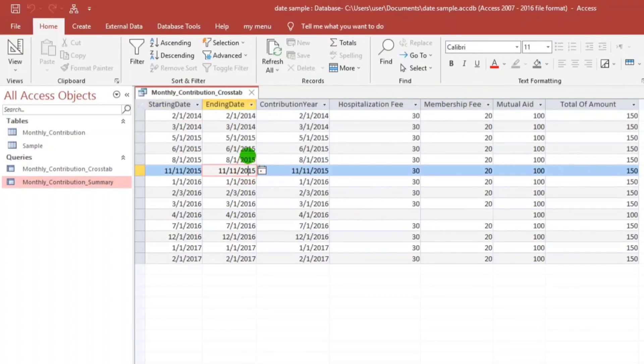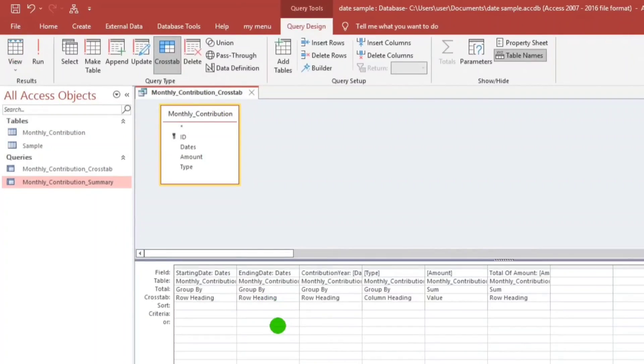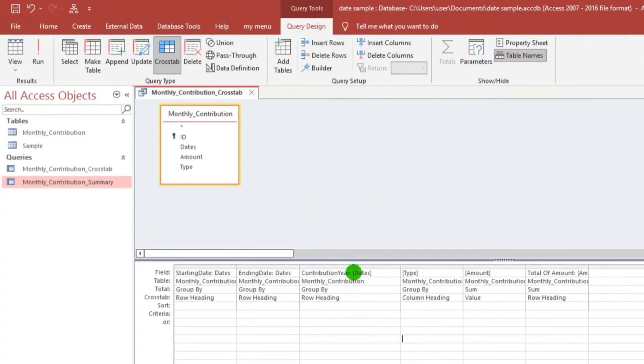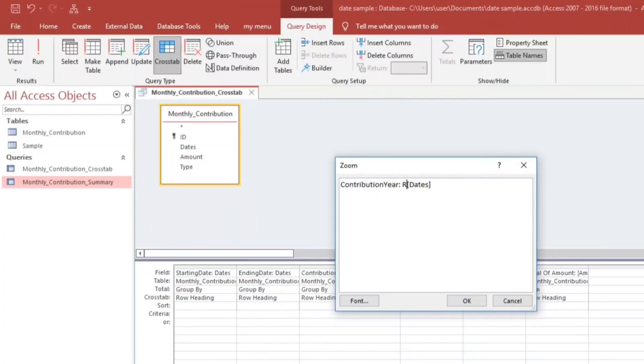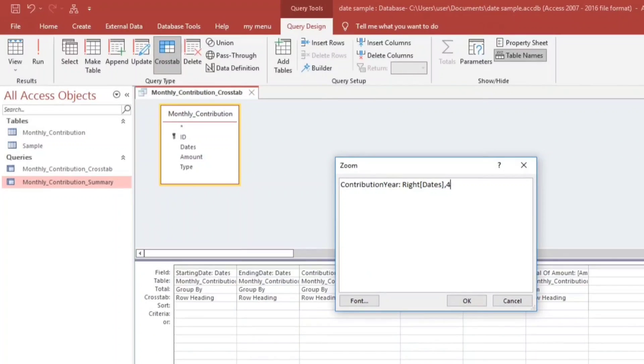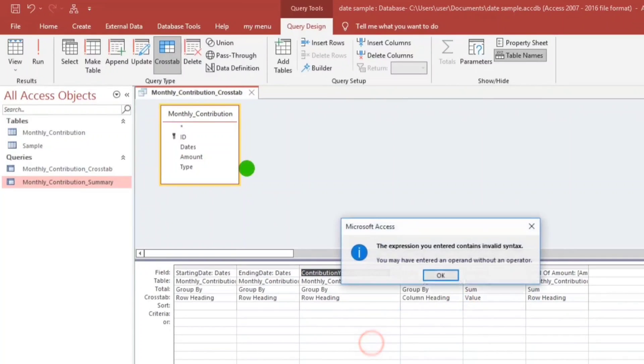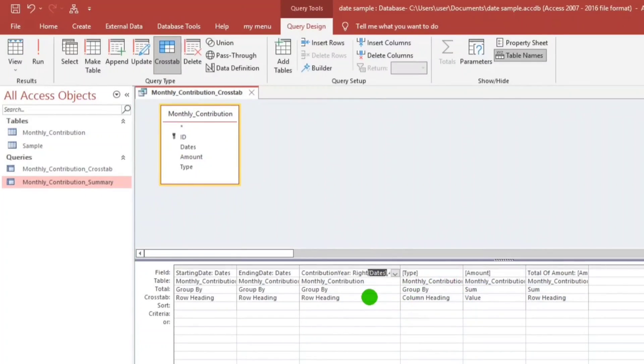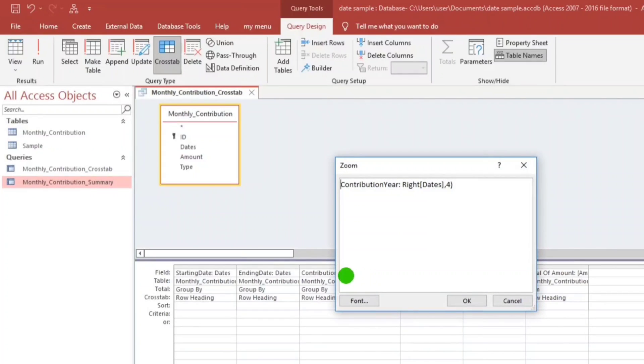So for this, we're going to put only the year. To do that, Shift F2, let's put Right, comma, the 4 digits at the right. Let us see.